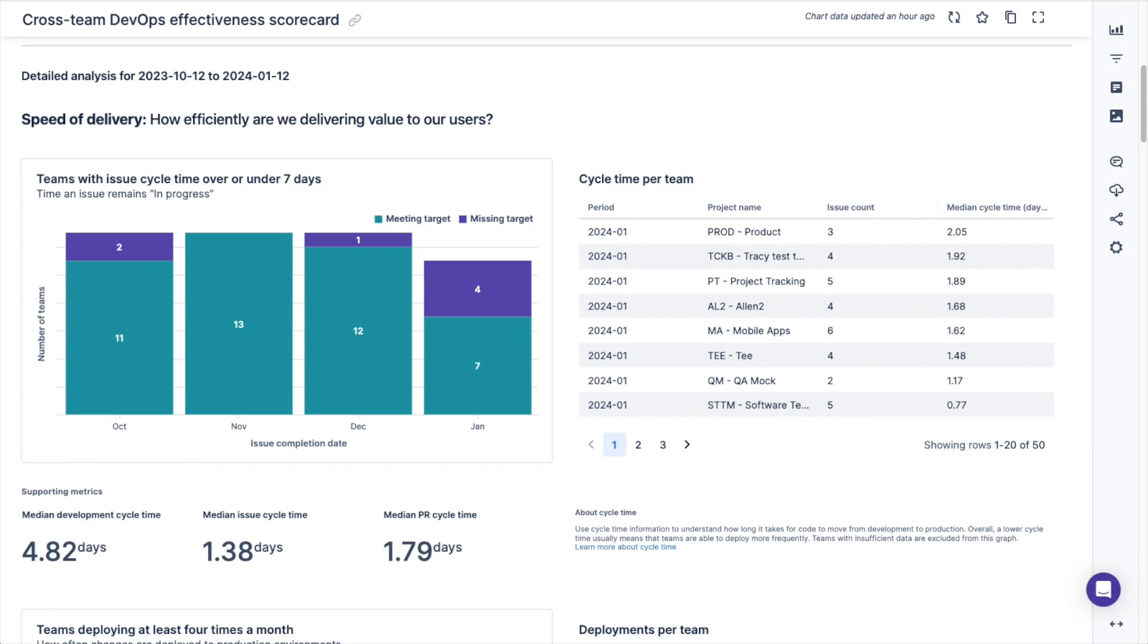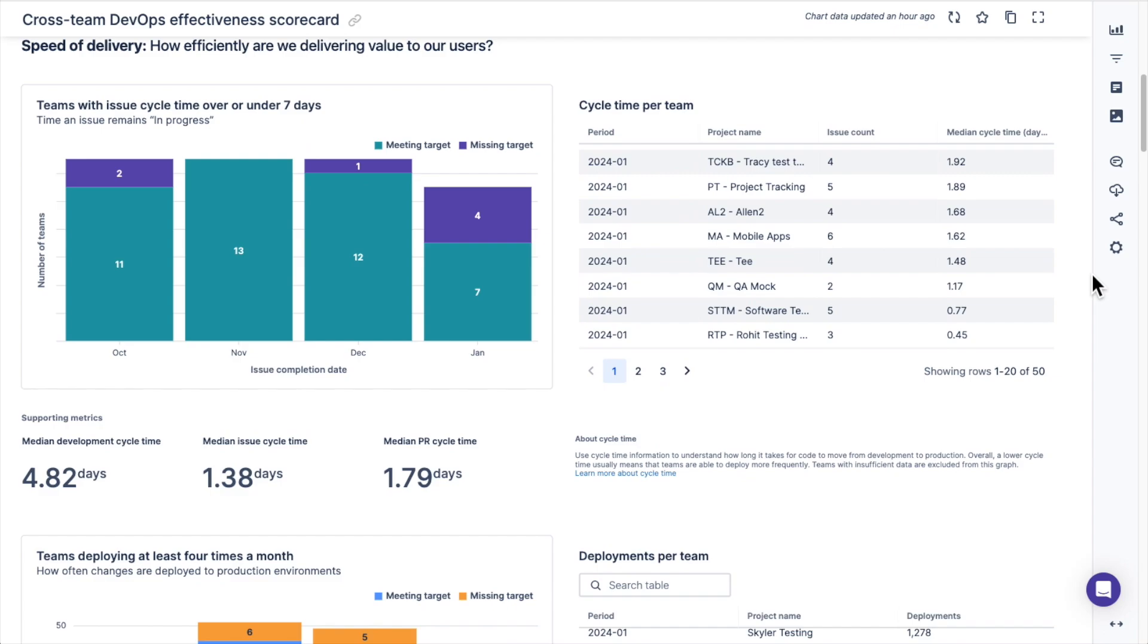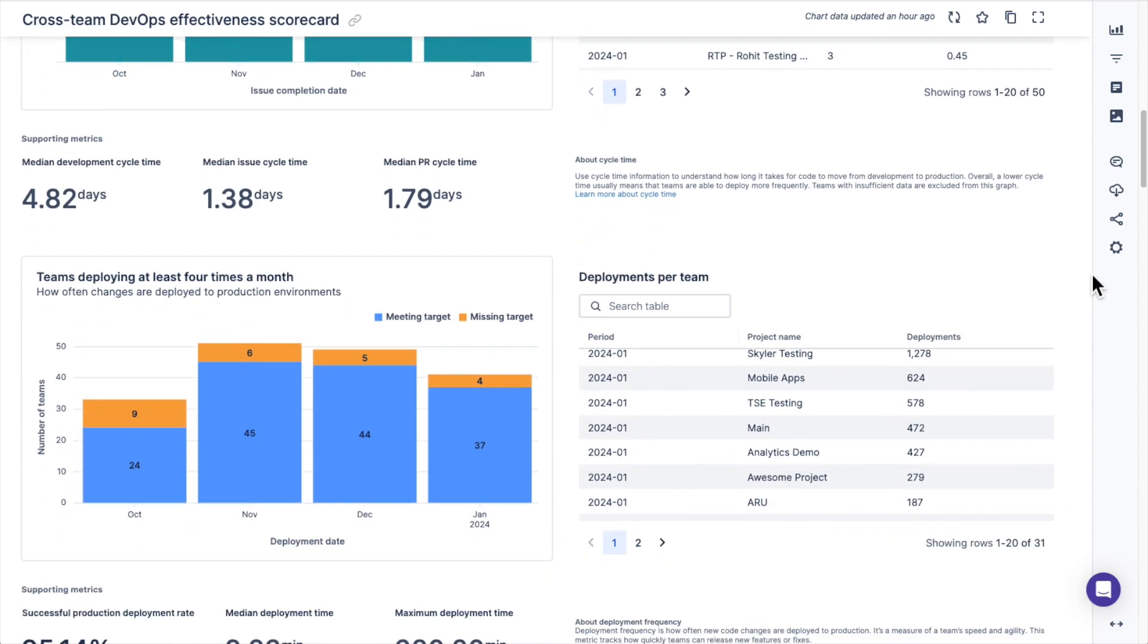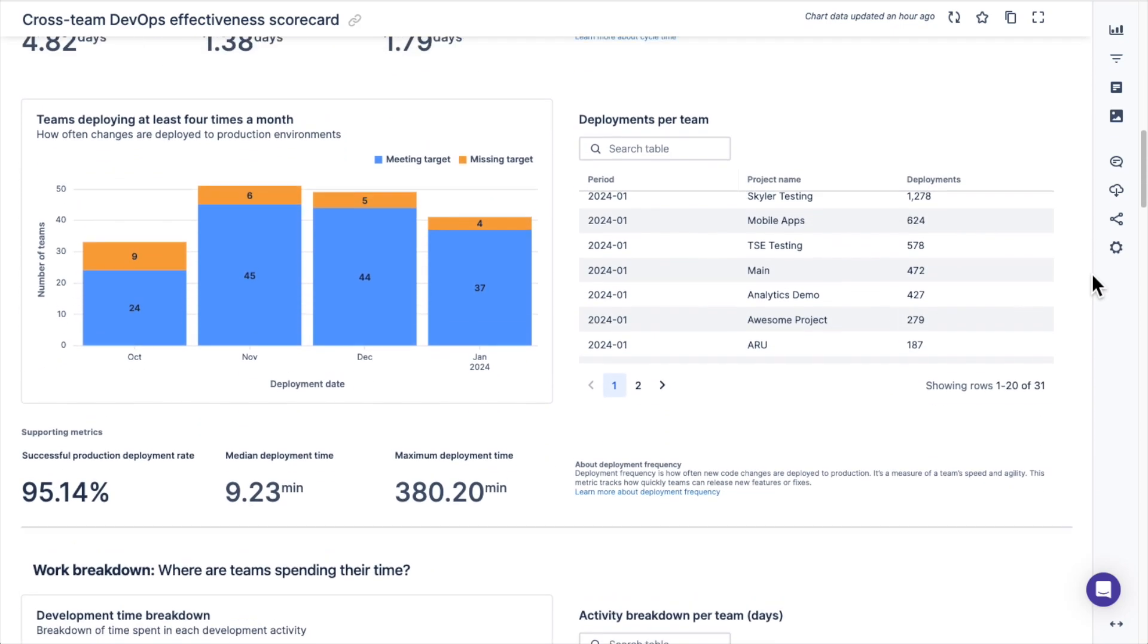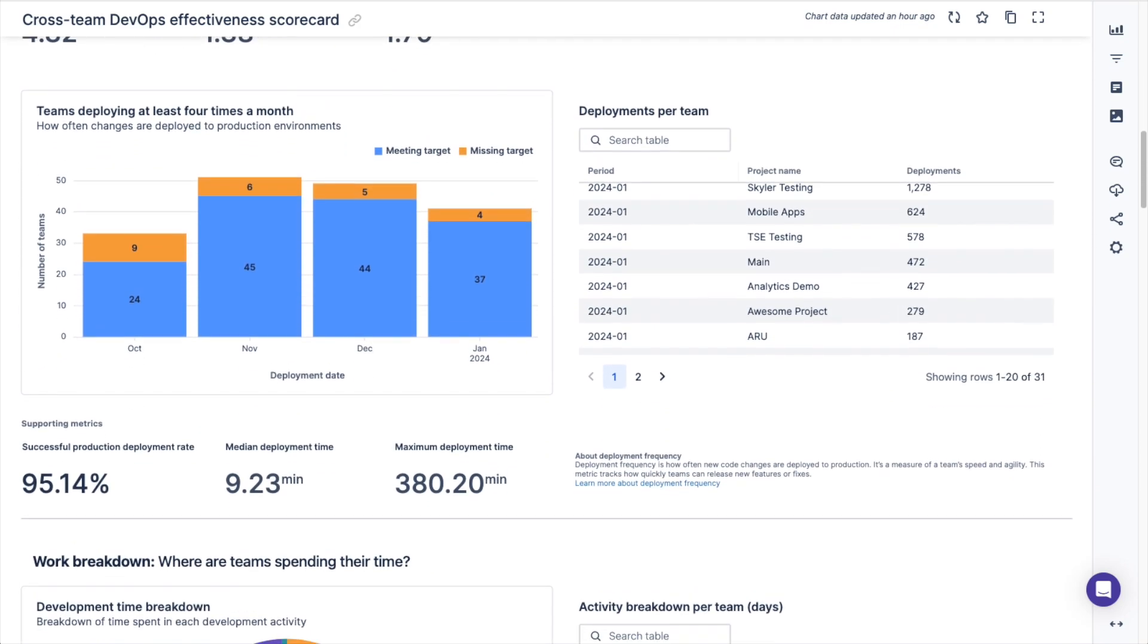Then you can dive into a specific team's issue count and median cycle time to help you identify areas for improvement using the cycle time per team chart. The next few charts of the section show the deployment frequency metrics across the teams.